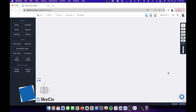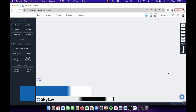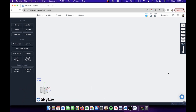Hello everyone, welcome to this SkySiv walkthrough. Today we're going to cover how to design connections using SkySiv Structural 3D and the integrated connection design module. We're going to start by building the model, then analyze it, review the results, check where our peak forces are, select a connection to design, and then proceed with the design process for our connections.